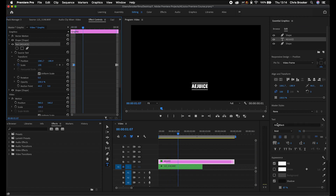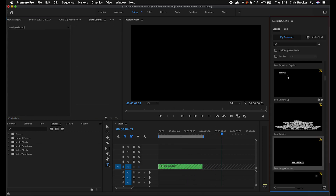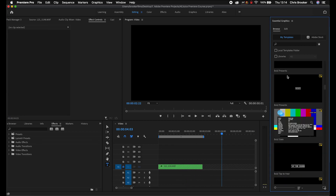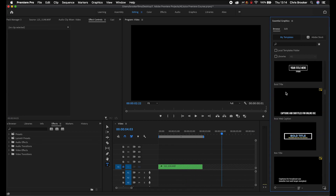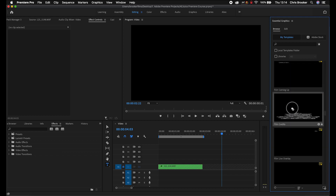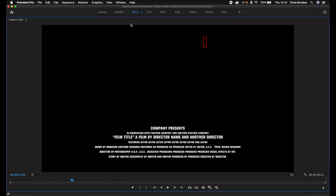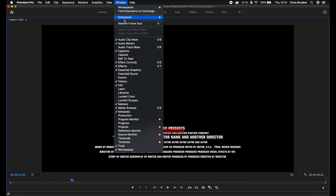Of course you've also got your fonts, your colors, and everything else. But let's get rid of this one and go back to the Essential Graphics browse tab. You've got these really cool logos and text animations — this one looks like a movie trailer. So let's zoom in to maximum frame. You can see we've got 'company presents in association with partner company,' and of course you can go ahead and animate all of this and change the font and what is being said.